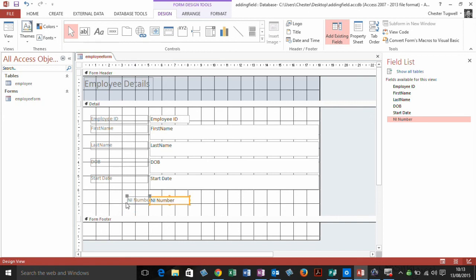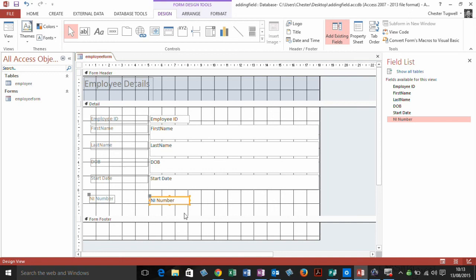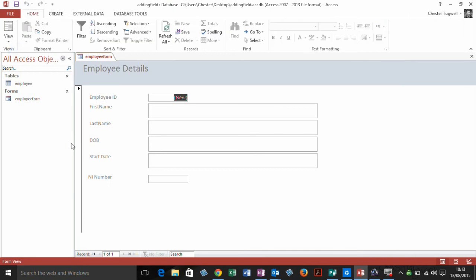Just rearrange the field and the label, and then when I go back to View and choose Form View, you can see I now have the NI number field within my form. I can save the form, and I've added an existing field to my form.